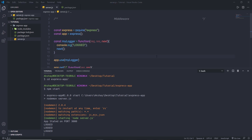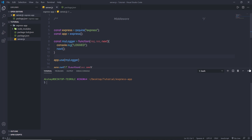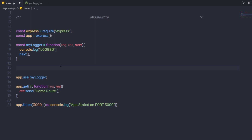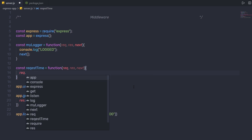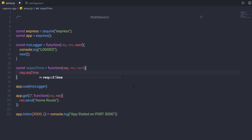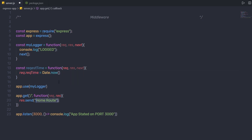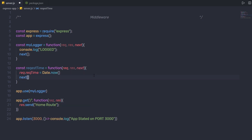Let's create another middleware. I'll stop the server, clear the screen, and close the terminal. Below my existing code, I'm going to create another middleware. I'm going to say const requestTime, assign a function to it, and pass request, response, and next. Inside this middleware, I'm going to say request.requestTime — creating a new property on the request object — and assign it Date.now(), which returns the current date as a timestamp. Then I'll call next.